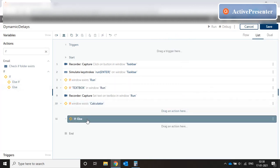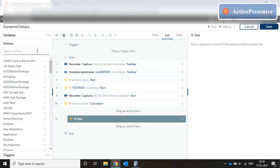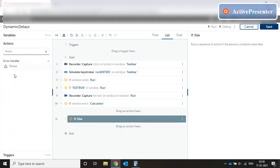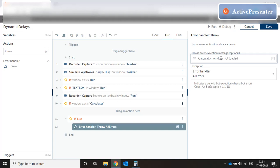We bring in an else condition and we throw an error in case calculator window not loaded.